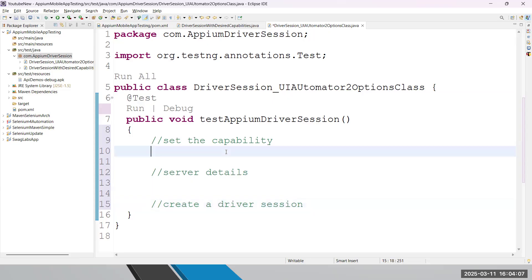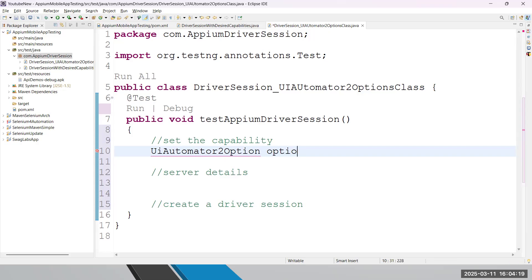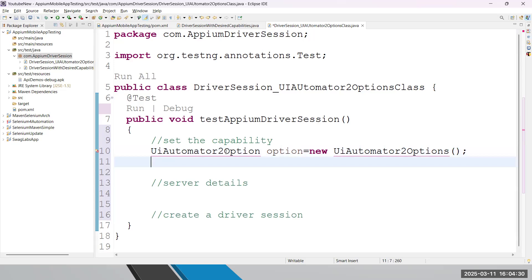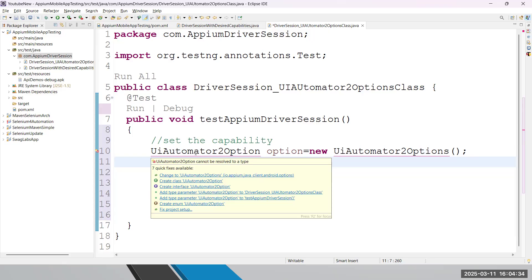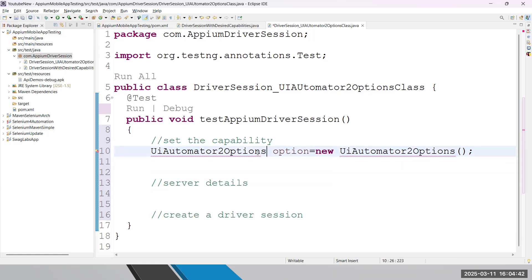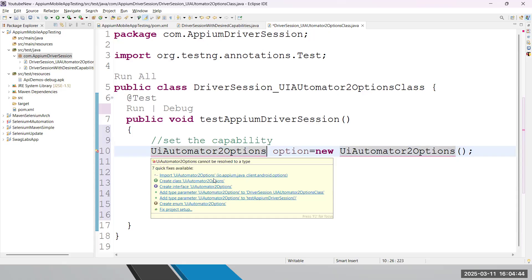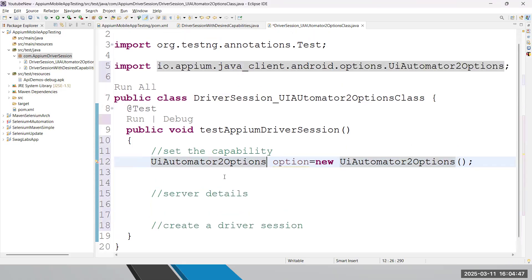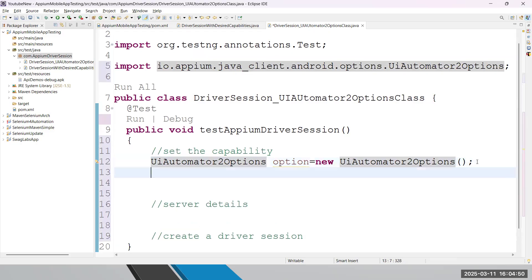Very first, how you can set the capability - just create an object of this class. You have to write in this manner: UIAutomator2Options option equals new UIAutomator2Options constructor. So this is the basic way you are going to create an object. Let's import this class directly from Java client library. So you are able to see here UIAutomator2Options class. It's an S options, and then you will get a direct import statement from the Java client library. Once it is done, now what exactly capability we need to set?